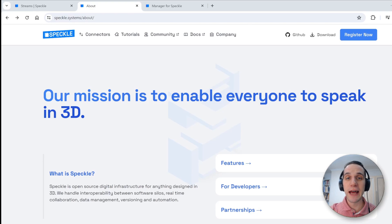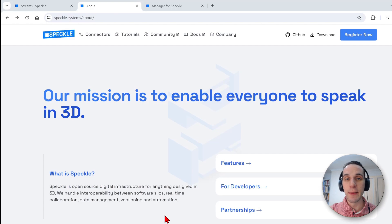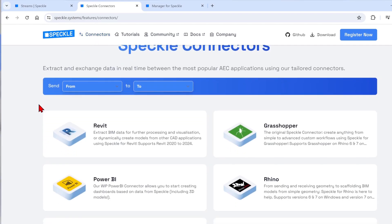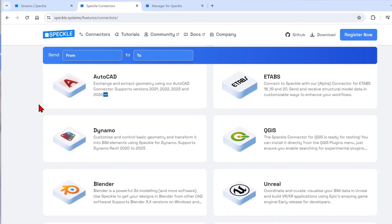Speckle is a software platform that stores your BIM data and models directly inside the online database. It uses these custom Speckle connectors to allow the sending and receiving of 3D data between a large amount of popular software, which you can see here.